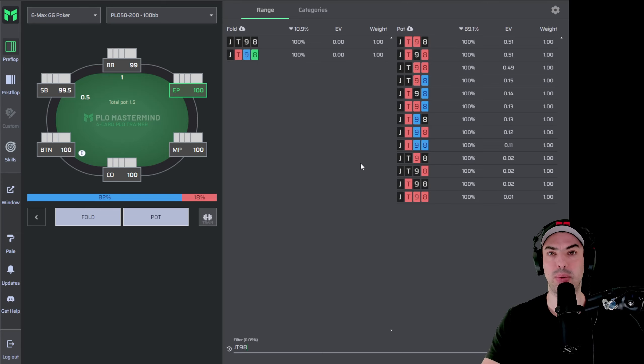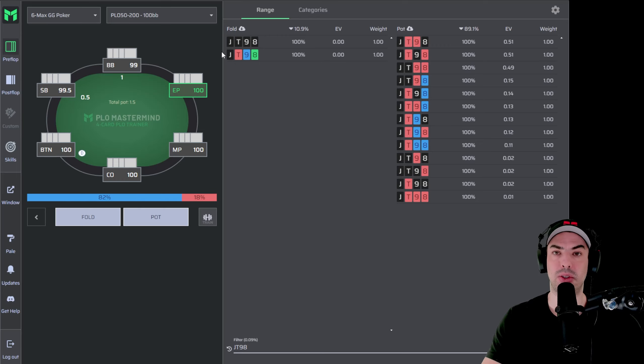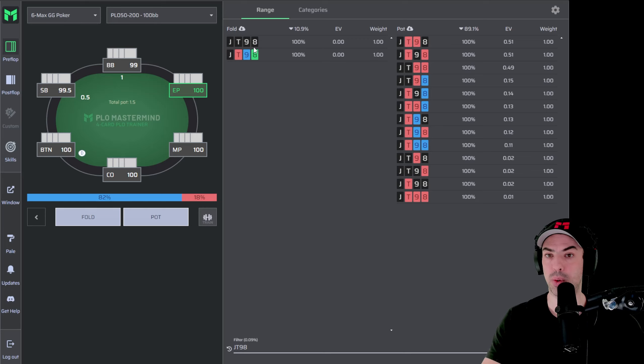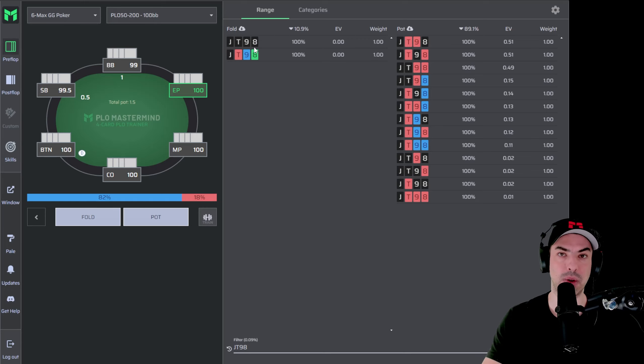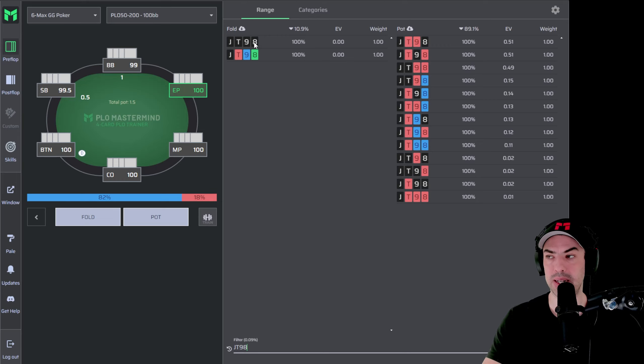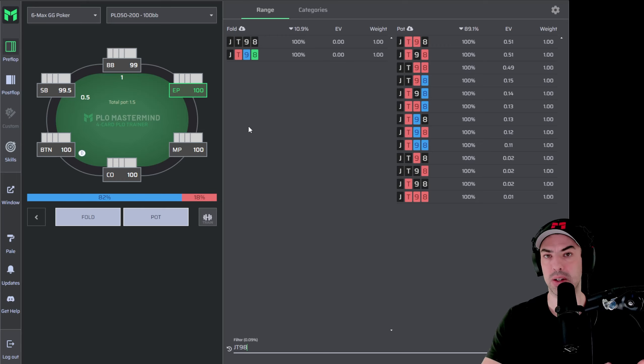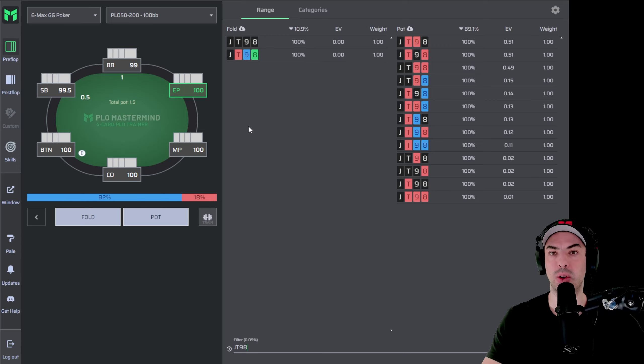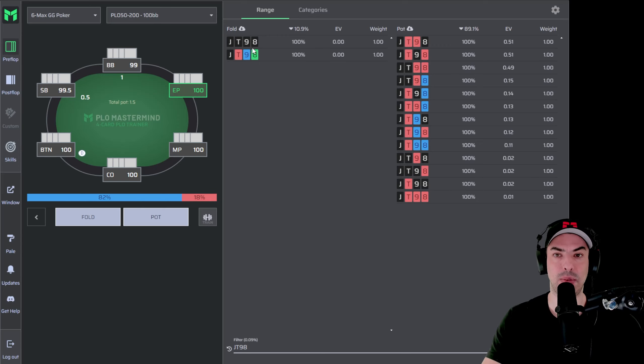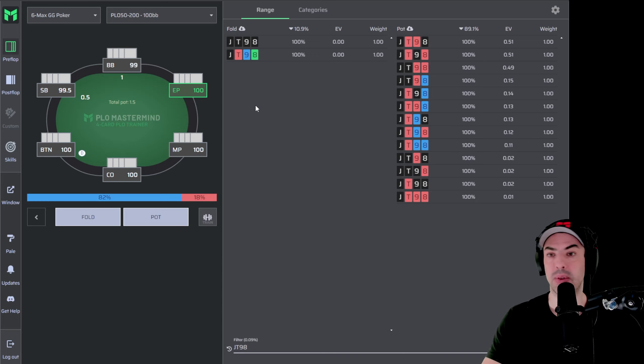Now, one thing is important to understand. Just as in no-limit hold'em, preflop, there's no distinction between having four spades or four hearts or four diamonds or four clubs. So Jack 10, 9, 8 with four spades in this example represents all the suit variations. Because preflop, there's no strategical difference between Jack 10, 9, 8 with four spades versus Jack 10, 9, 8 with four clubs.